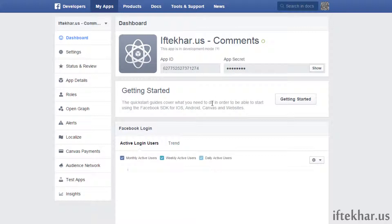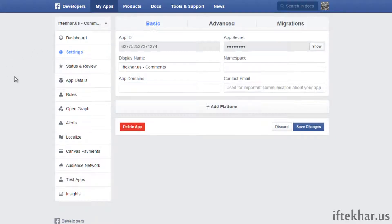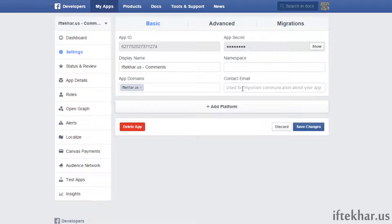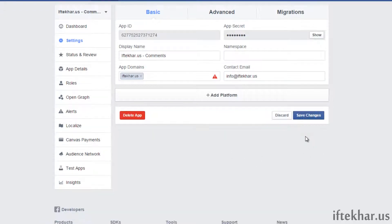Now let's click on 'Settings'. From here you can see it says 'App Domain'. Even though I will show you on my local computer, you basically have to type your domain name. For the time being I'm just going to type my domain name, add the contact email address, and save changes.